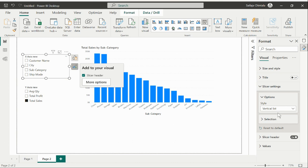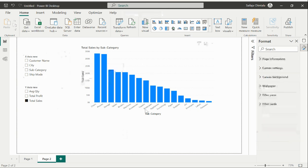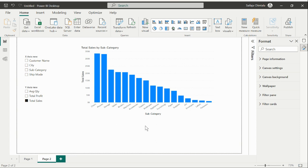This is all about the creating of dynamic X and Y-axis with the use of field parameters in Power BI. If you like this video please leave a thumbs up and drop a comment in the comment section and please do not forget to subscribe and hit on the bell icon for notifications. Thank you.